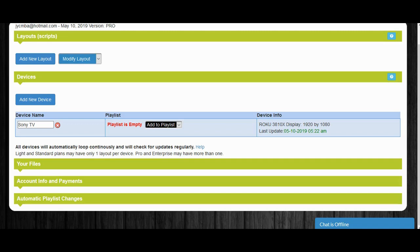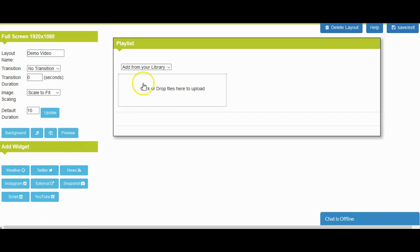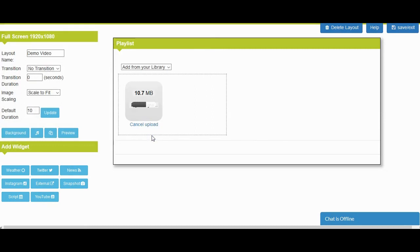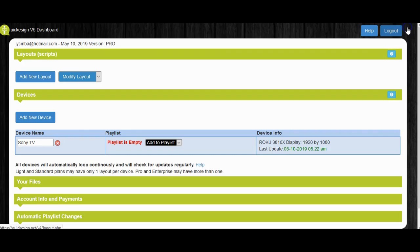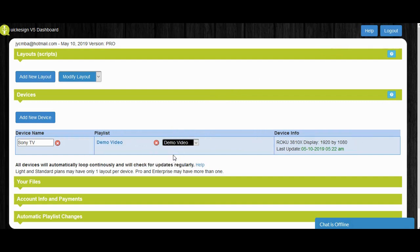We're in the home stretch. At this point, click Add New Layout, give it a name, then choose Full Page. Clicking on Create New Layout, you can then upload your video file — it'll take a few seconds depending on your system and connection speed. Now just save and exit, and then select the video in your playlist. And that's it.